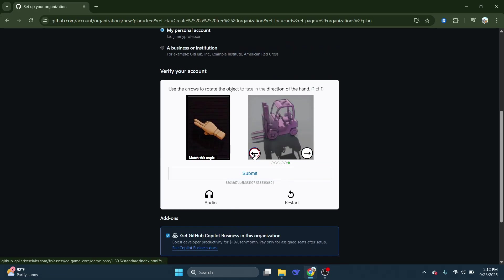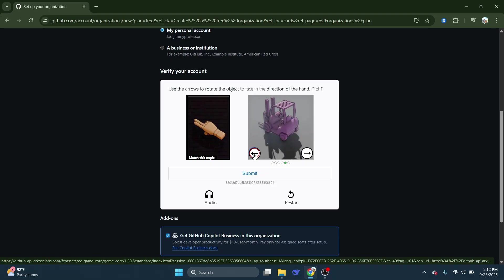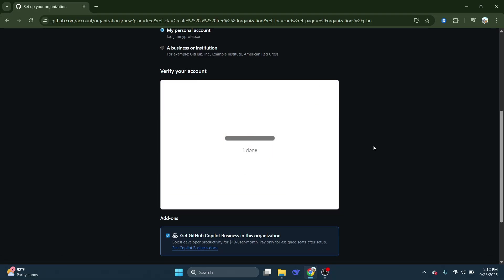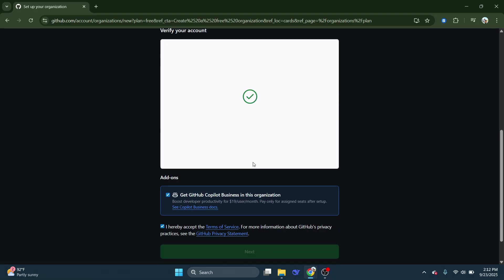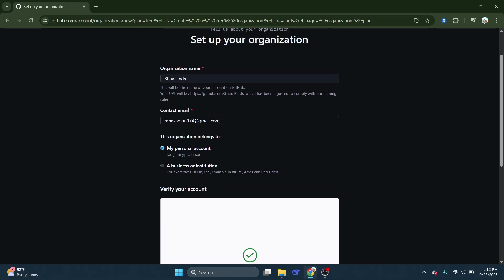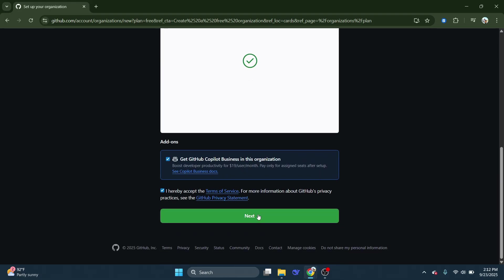As you fill in the setup fields, after reviewing all the details you've entered, confirm them, and just like that, you've successfully created a GitHub organization.